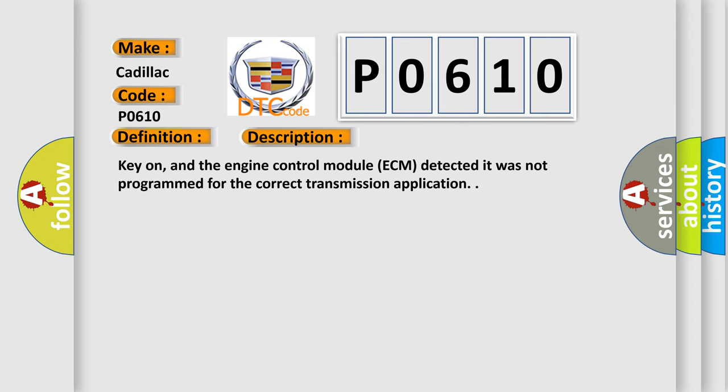Key on, and the engine control module ECM detected it was not programmed for the correct transmission application.